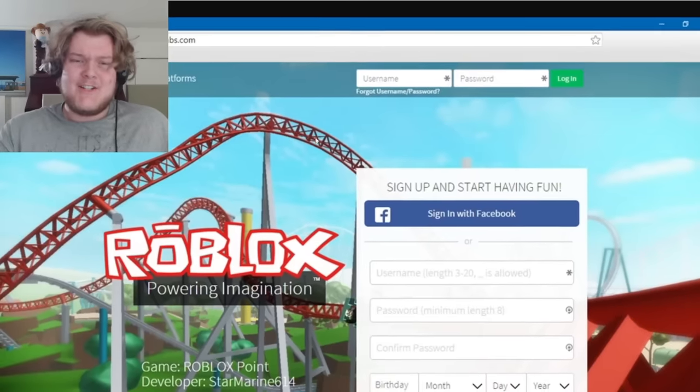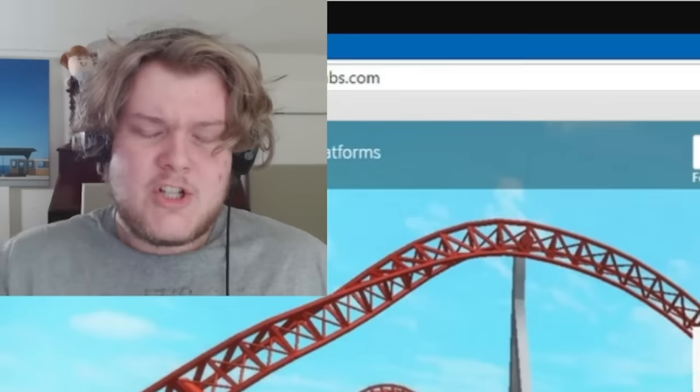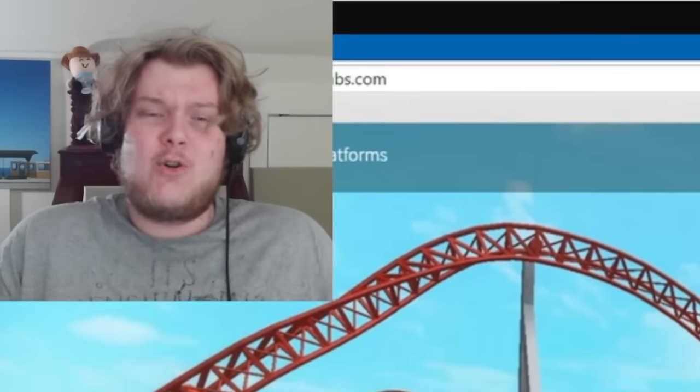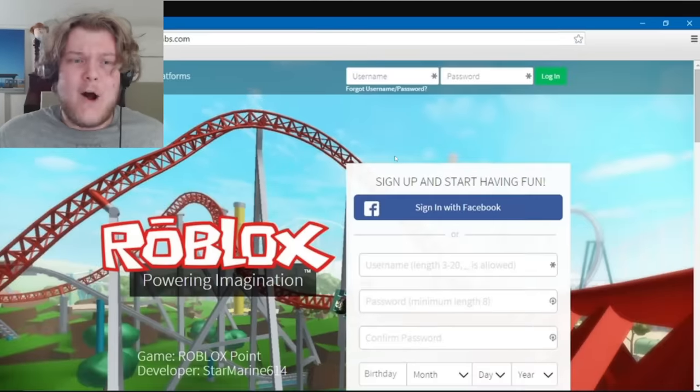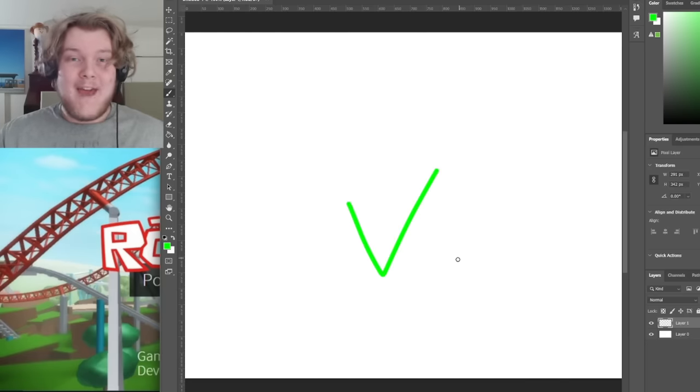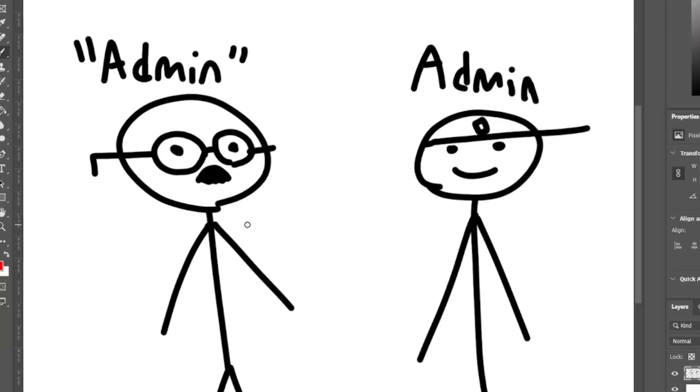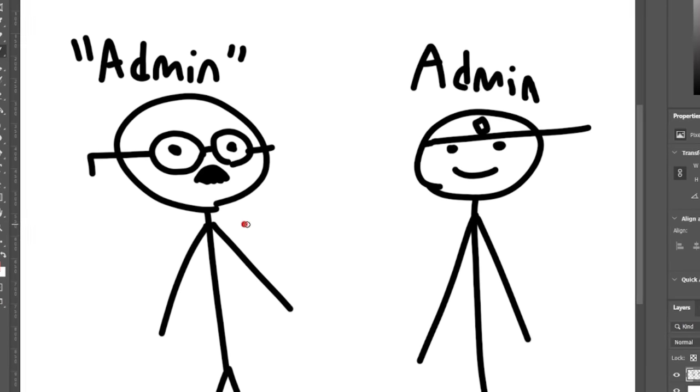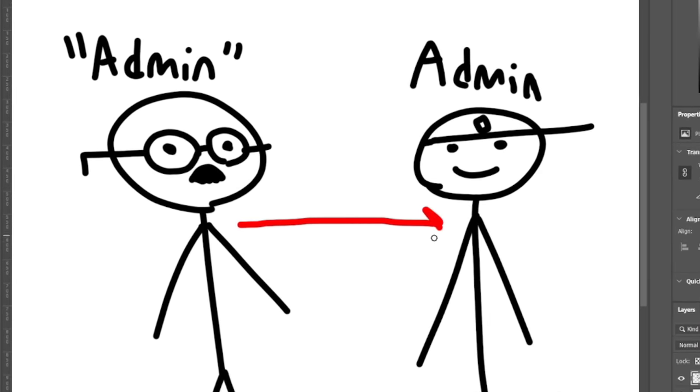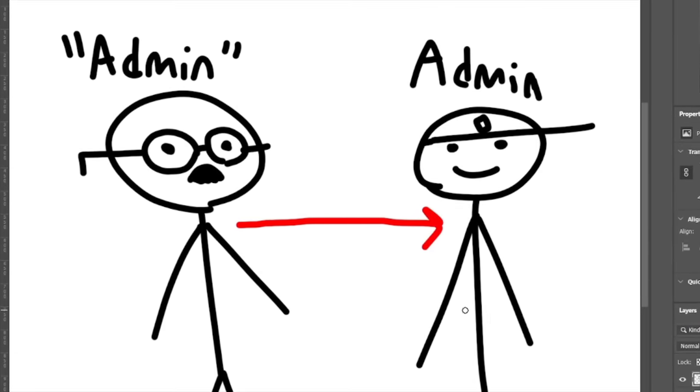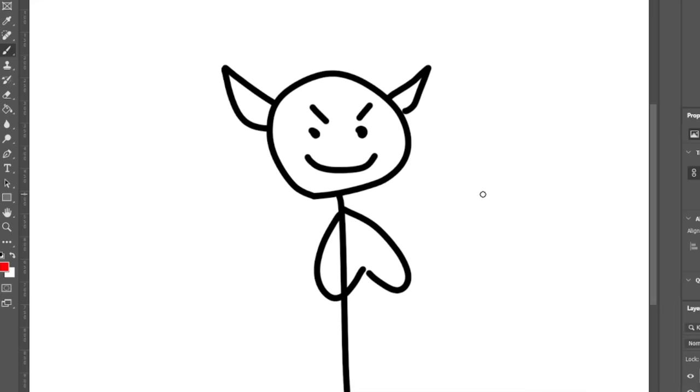And now he was closer than ever to causing havoc. But I mean, this is just a test site. Surely there's no way to transfer that data from this test site over to the real one. Oh wait, there is. He just had to use the data from his fake admin account to log into the real Roblox site, and boom, he's in.